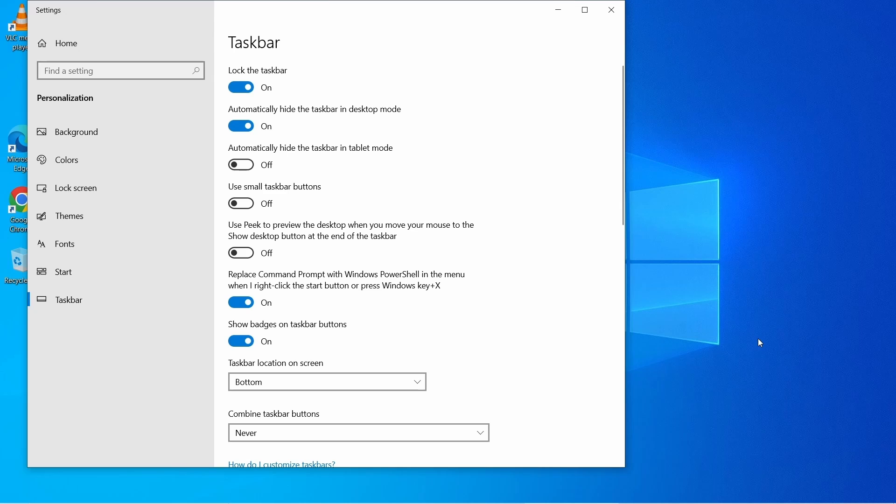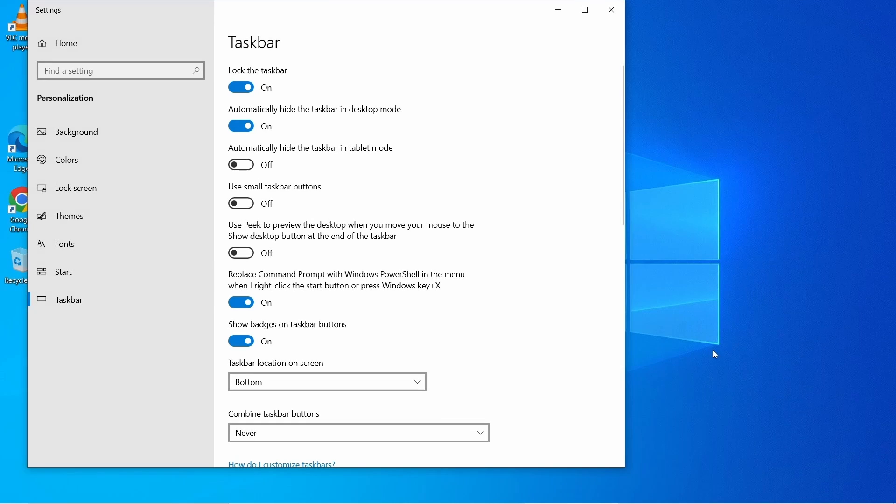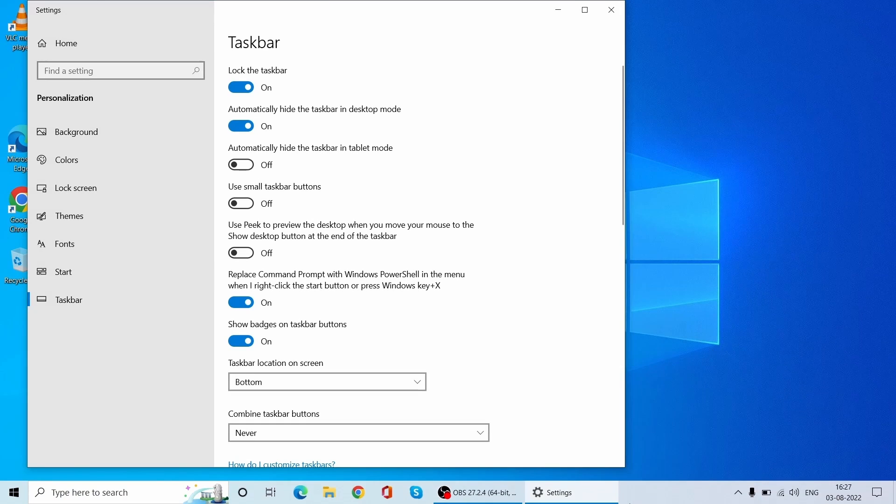But if you want to bring the hidden taskbar back since there might be an application pinned on it which you want to access or want to perform any other activity through it, then just go to the location where taskbar is and you will see that the hidden taskbar is now visible again. And you can open the desired application you want to work on.